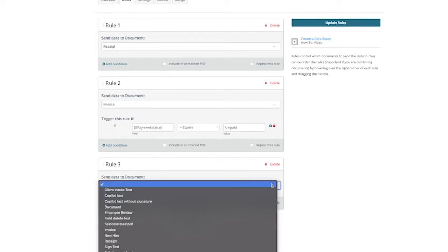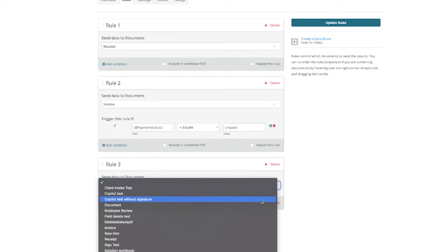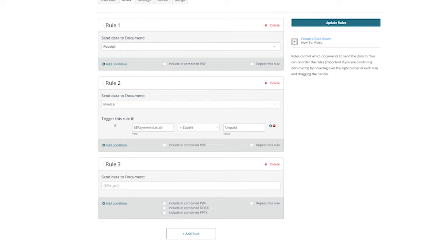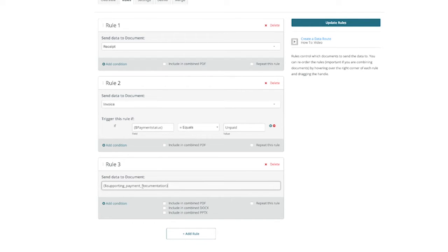We would first want to select other remote file from the dropdown, and then we can specify the merge field that would be used as a delivery point for this file upload. In this case, we've created a merge field for supporting payment documentation, and then we can specify the mapping when we set up our integration for the data source.